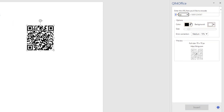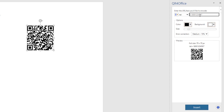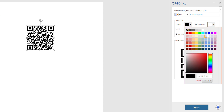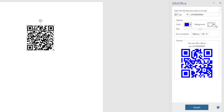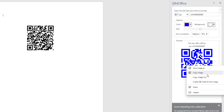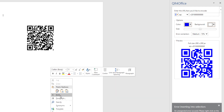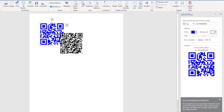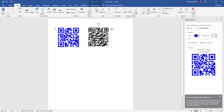وأقدر برضو من خلاله إني أعمل QR Code برقم التليفون مثلاً — زيرو اتنين زيرو. ده رقم تليفون. وهنختار مثلاً لون أزرق وأعمل Insert. هو عايزني آخد الصورة هنا في الورد كوبي، وأجي هنا أعمل Paste. نزلت معنا.